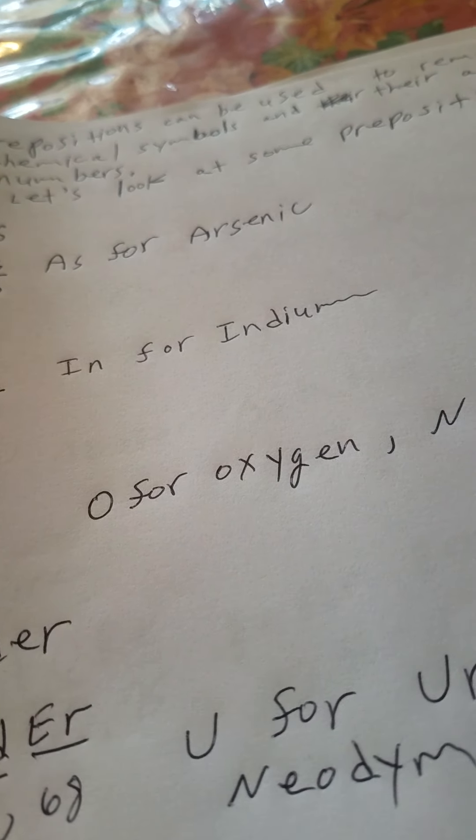Preposition like, for example, we have the preposition as, in, on, under, over. A preposition, you know, by, B-Y, by, near, at.